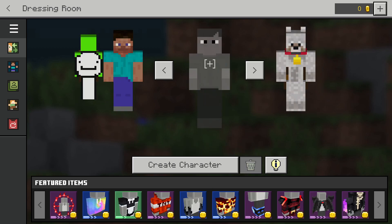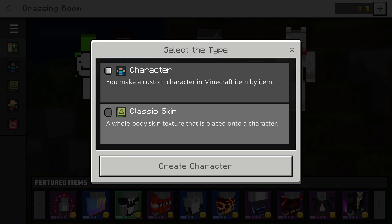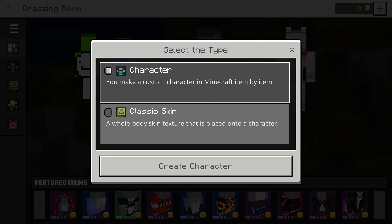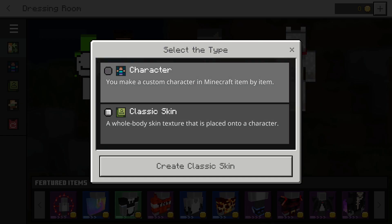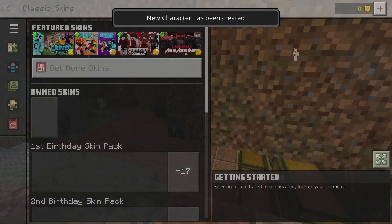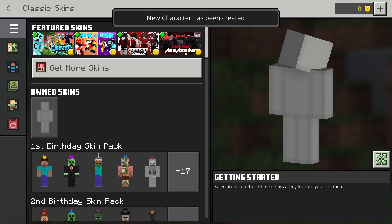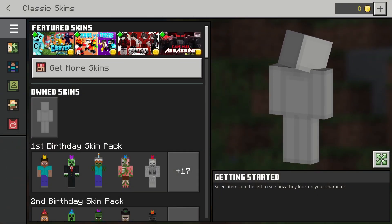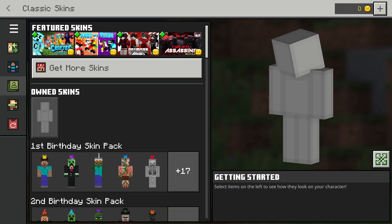Here is an empty slot right here. As you can see, it says 'Create Character', which will allow you to choose from a character or from a classic skin. We're going to go to classic skin. Now, if all of your skin slots were full, don't worry — hit the three lines and you can also go to classic skins right there as well.